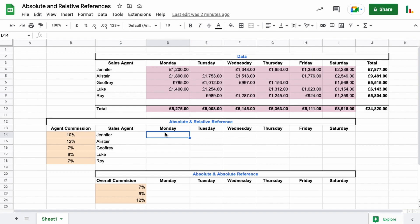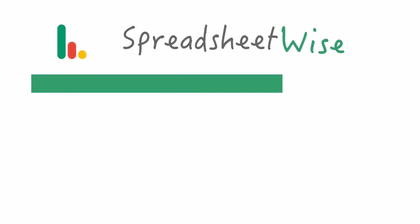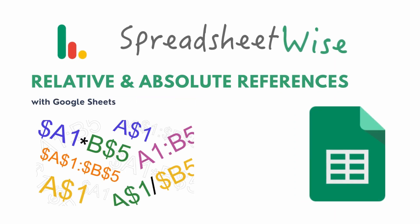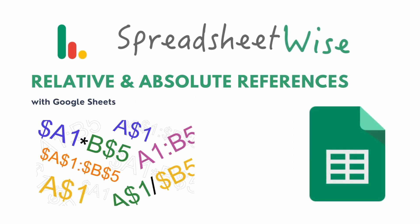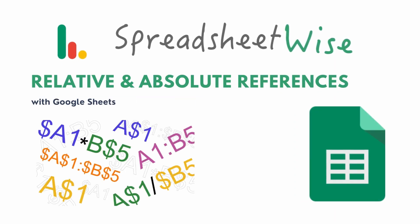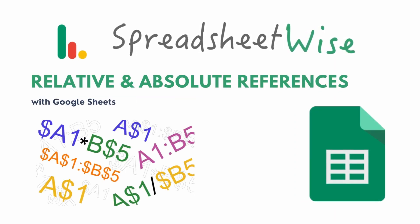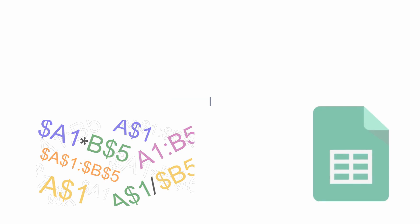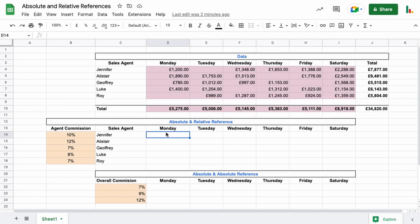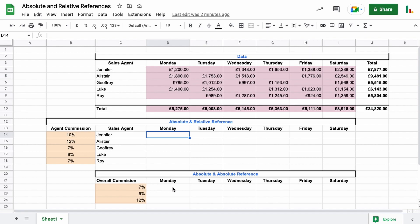Okay, so I've got this table at the top here with some sales agents and their sales that they've made in the week, Monday to Saturday. We're going to try and figure out the commission for each agent in this table here using an absolute and a relative reference. Then we'll dive in to see how it's done, where we can look at an overall commission using both absolute and relative references so that we can pull data in a different way.